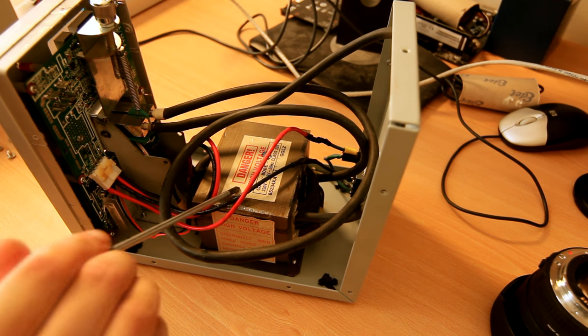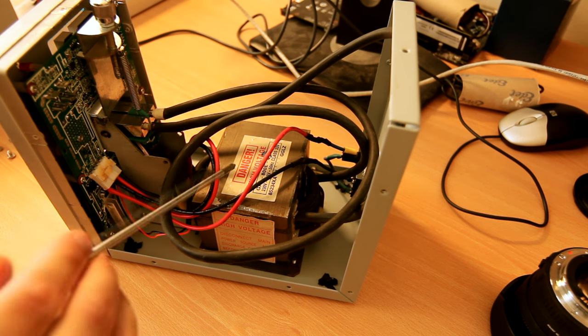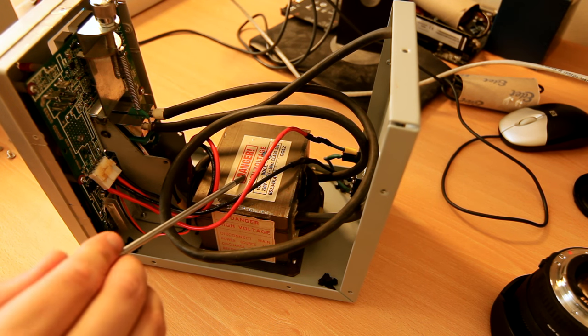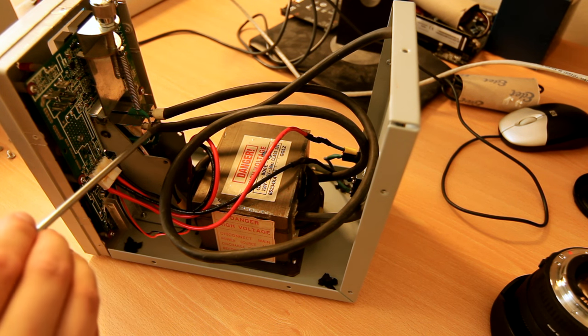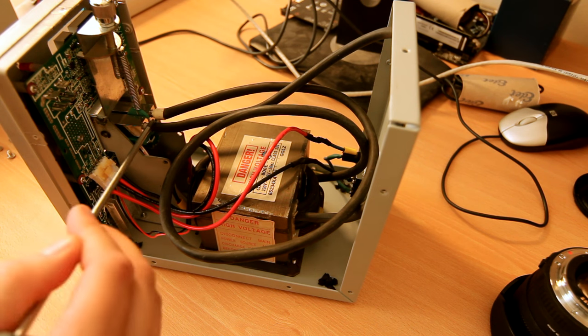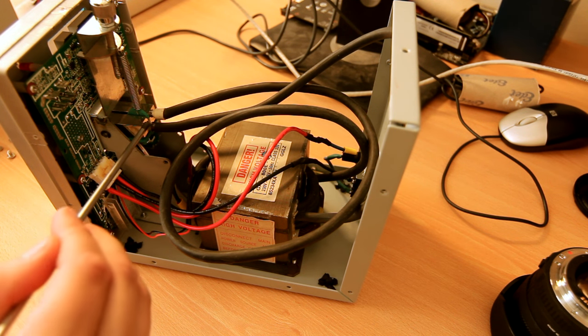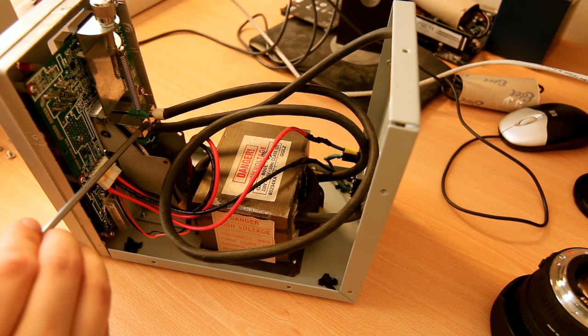Another way to check is that if you just plug in the transformer unloaded and measure the voltage on the output, then the voltage here should be about 4 volts.